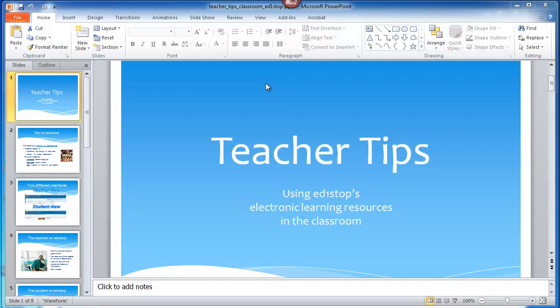Most teachers already have a supply of PowerPoints that they've created over the years. One of the beauties of using Nearpod as a presentation tool, as a method for engaging students, is that you can take all of those previously created programs and use them using a few minor tweaks. I will show you how.